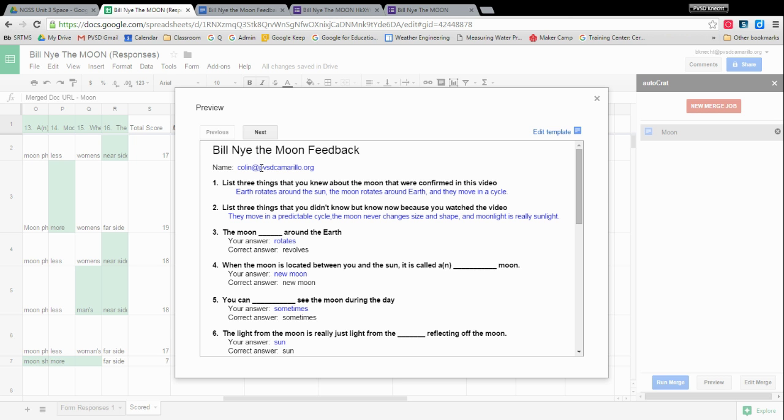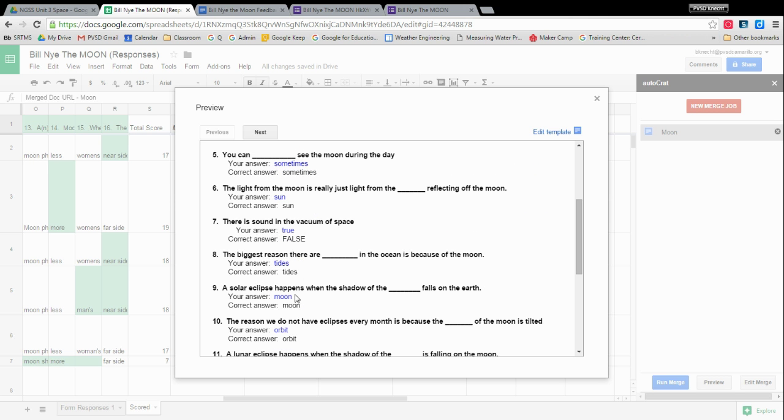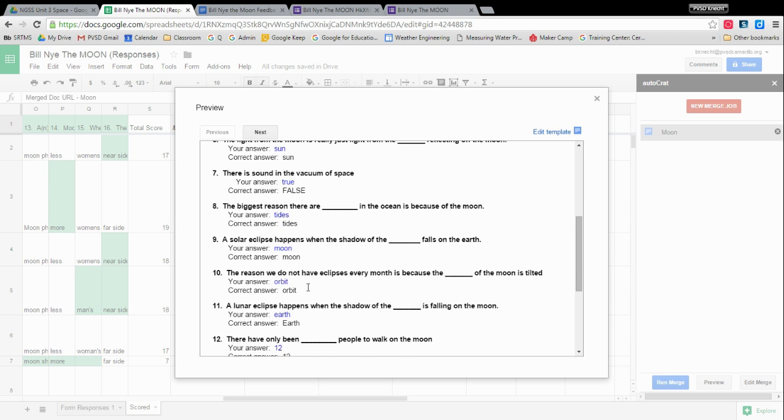All right. So everything in blue was what that kid had typed in. So everything that Colin said was here in blue. He got that one right. This one wrong. So this is essentially what he's going to see.